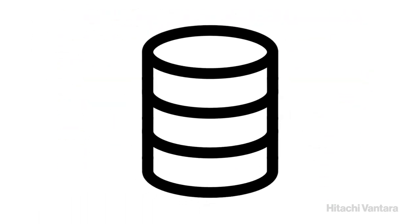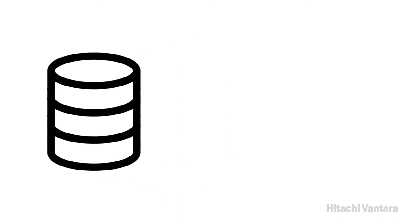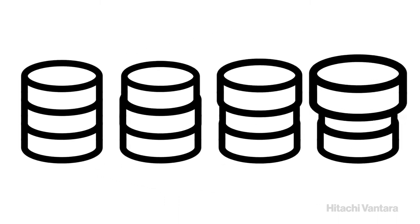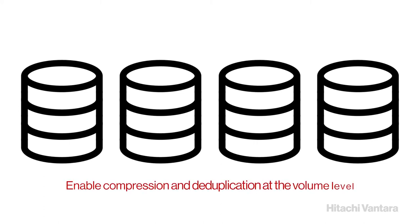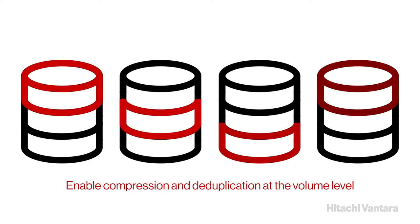These advanced technologies provide a guaranteed effective capacity of 4 to 1 to improve storage utilization and reduce storage footprint. In addition, you can enable compression and deduplication storage media at the volume level for enhanced configuration.